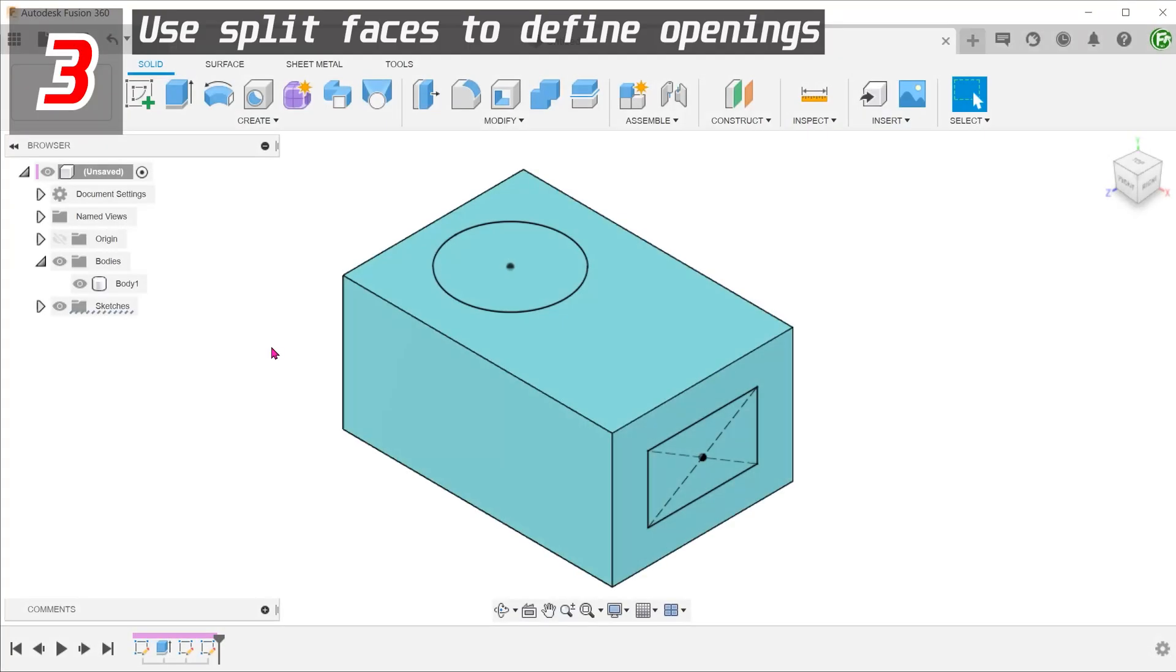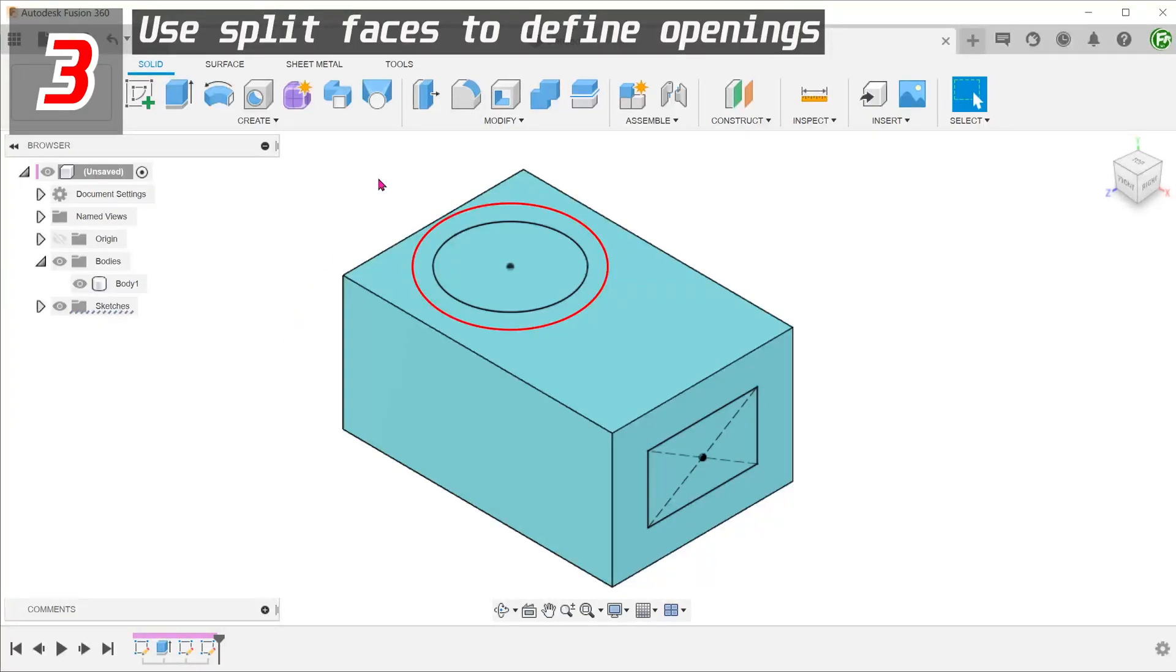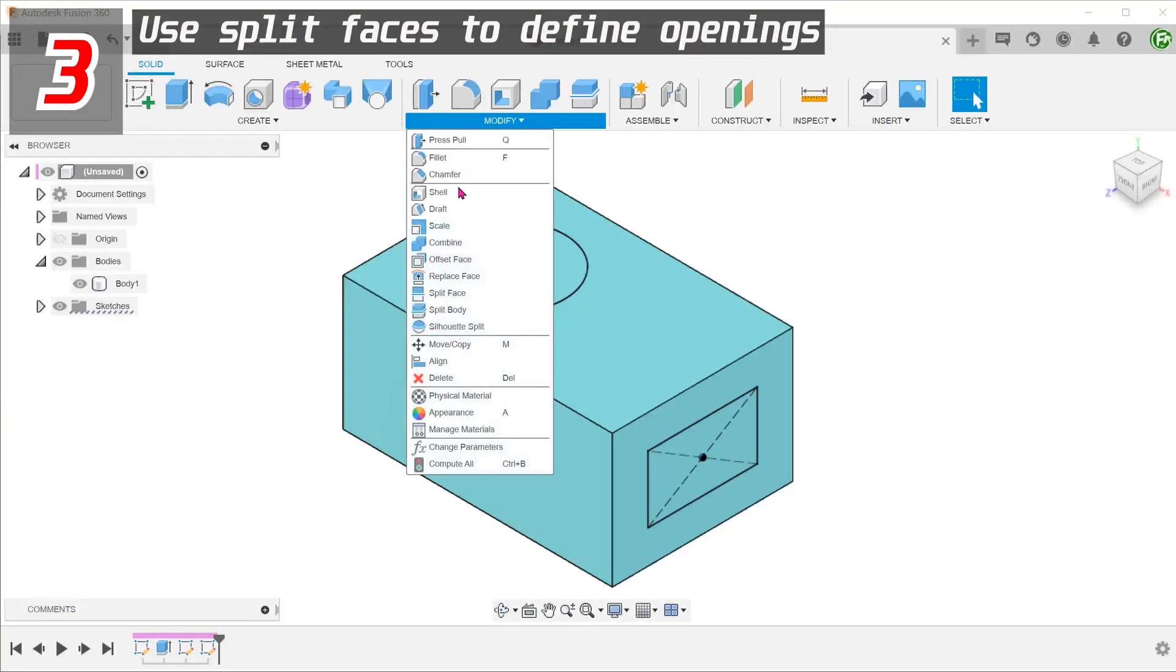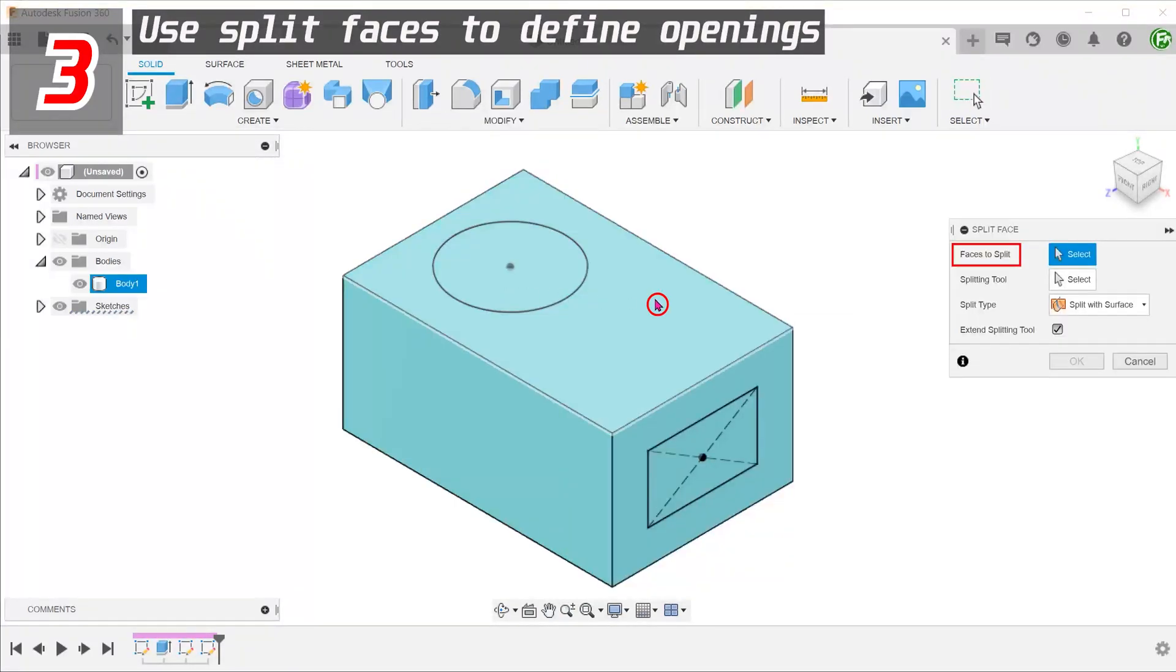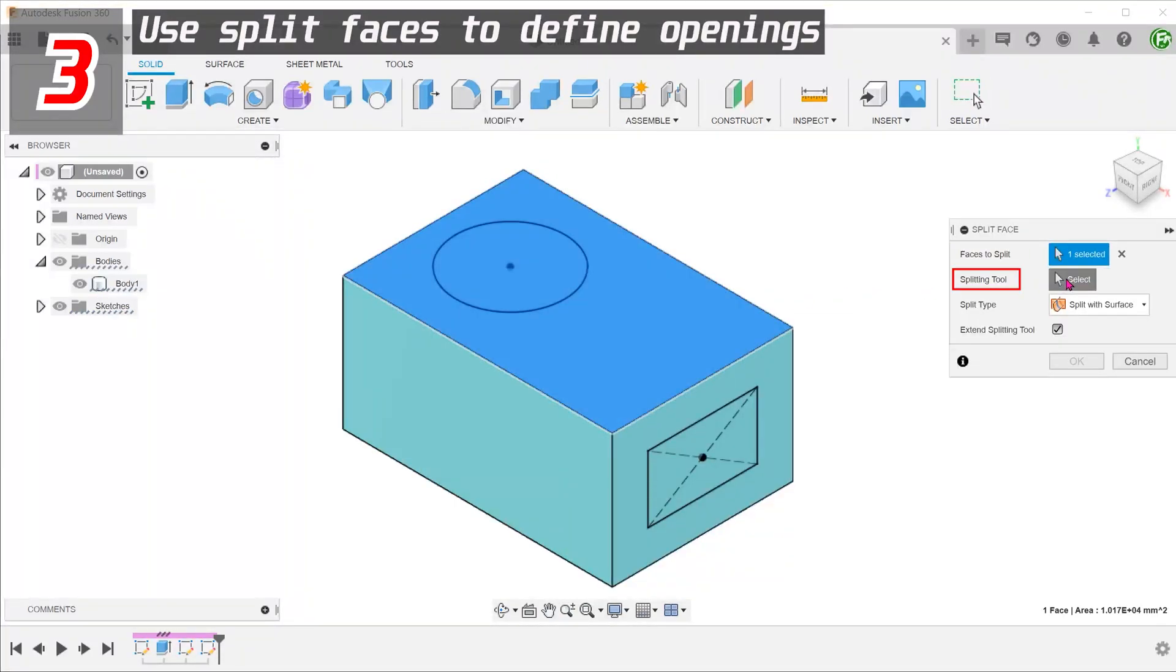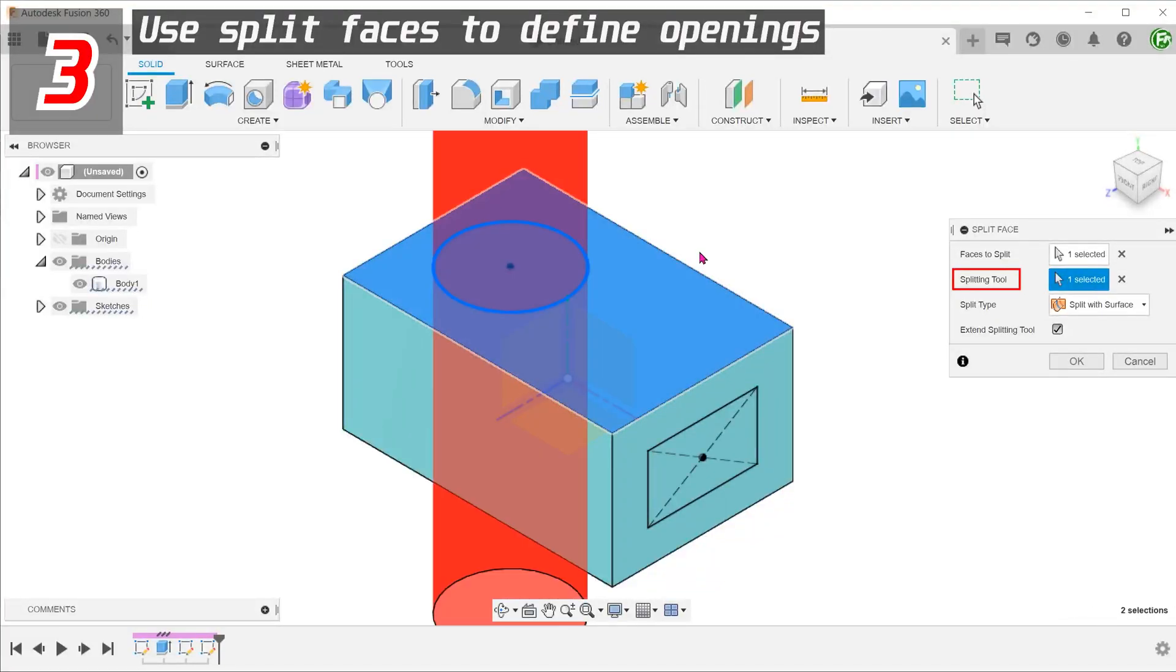To control the size and shape of the openings of a box, consider using split faces to define these openings. With this sketch, go to modify, split face. Select this as a face to split and select the sketch as a splitting tool.